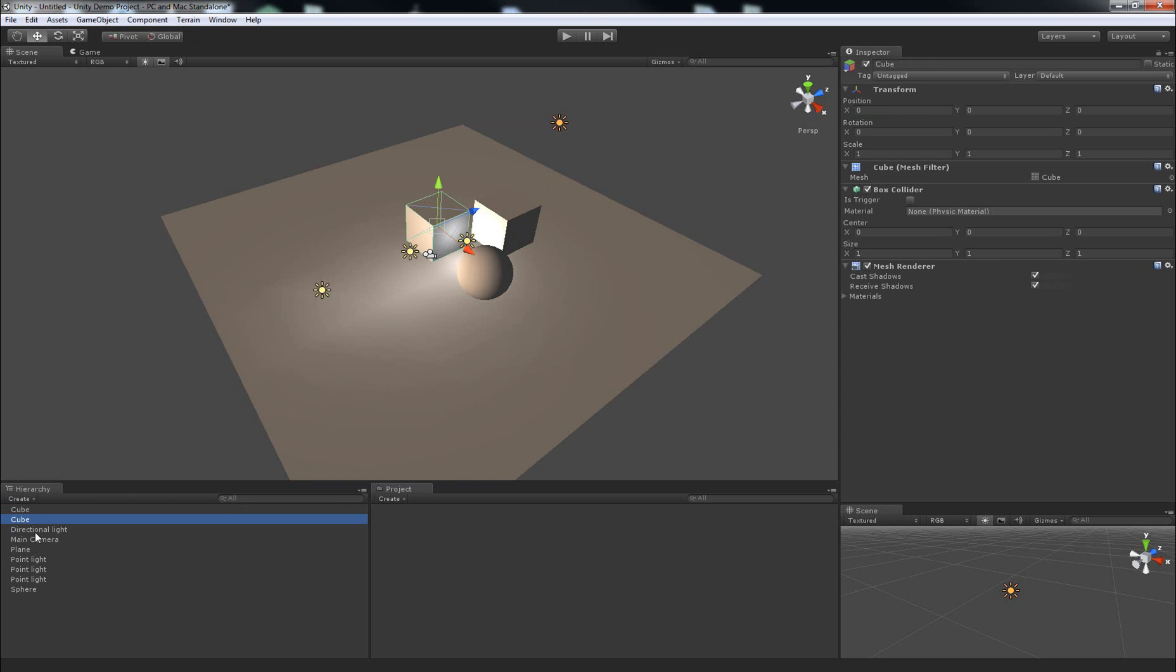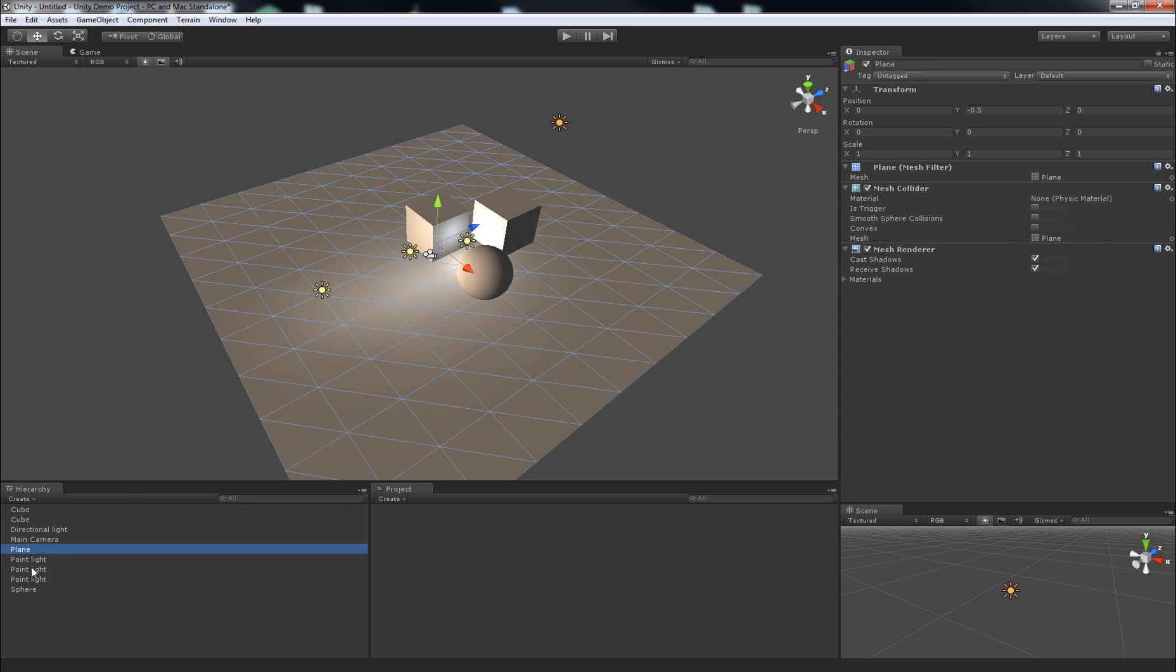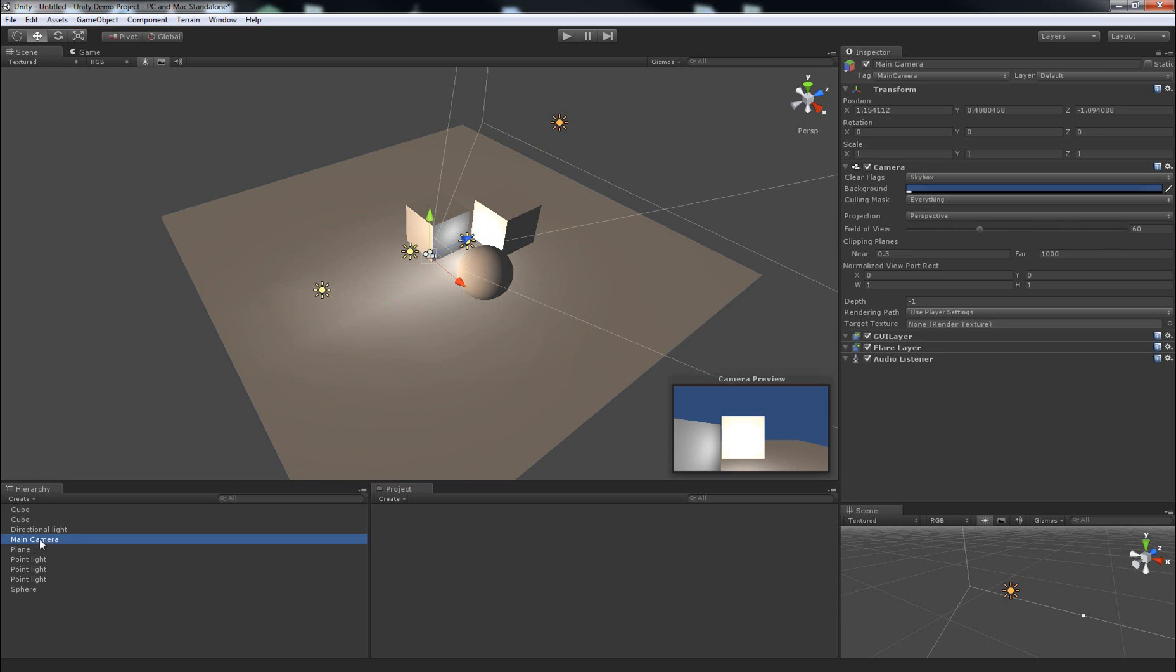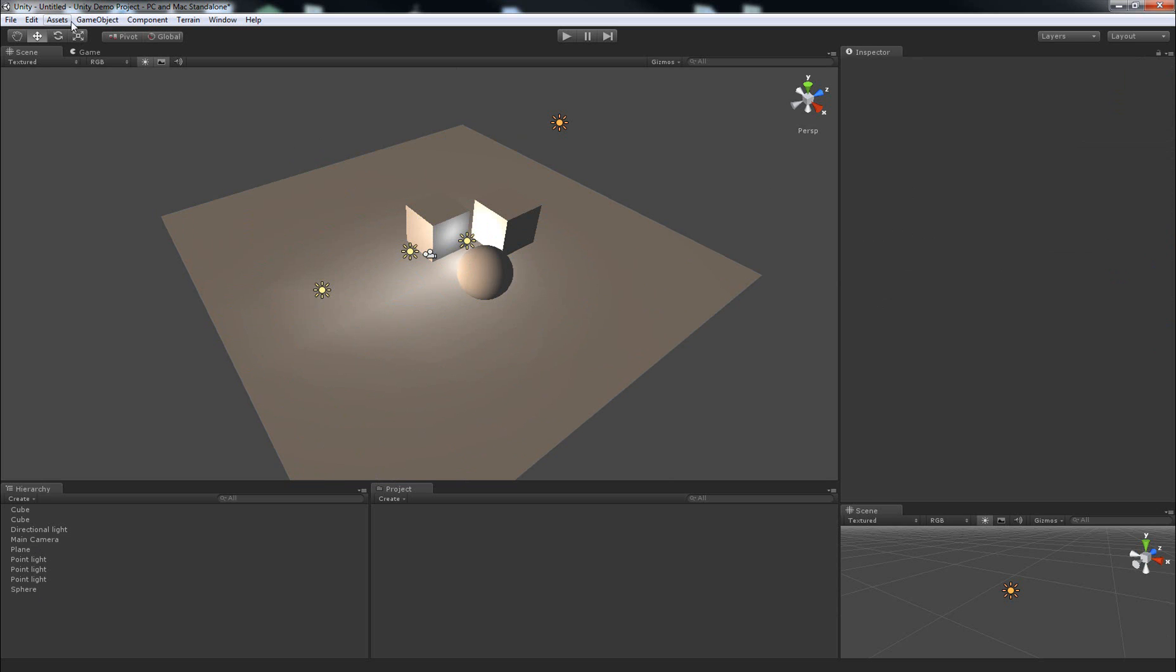I've just added a few cubes, a plane, some lights, a sphere, and I've left the default main camera in the scene. You'll notice as well that the project tab doesn't have any assets added to it at the moment.